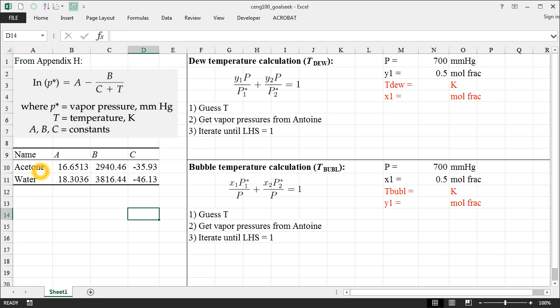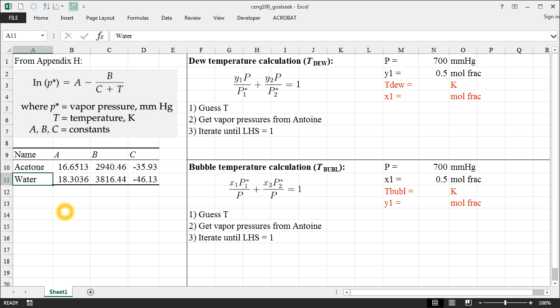And I've just arbitrarily chosen acetone and water as component 1 and component 2. And I've listed their A, B, and C coefficients here, which are just out of Appendix H from your book, which is also posted on TED.